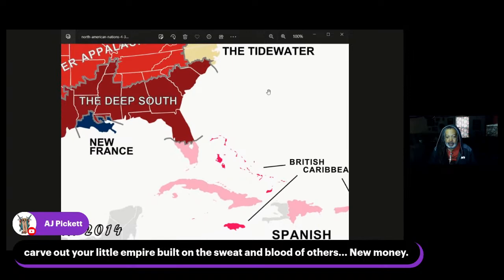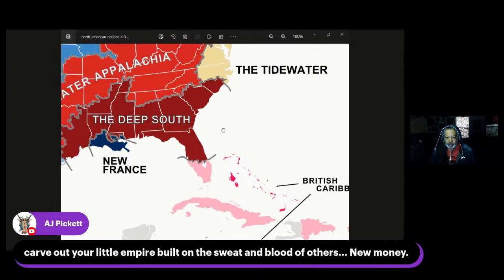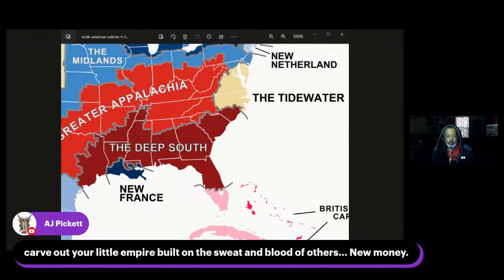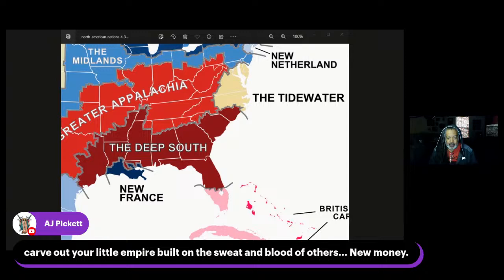Let's continue down South to New France. New France also extends up north into Canada. It began in 1604 and grew to encompass the lower third of Quebec, northeastern New Brunswick, and southern Louisiana. New France is a pocket of liberalism nestled in the deep South — its people are consensus-driven, tolerant, and comfortable with government involvement in the economy. Woodard says New France is among the most liberal places in North America, focused around New Orleans in Louisiana as well as the Canadian province of Quebec.